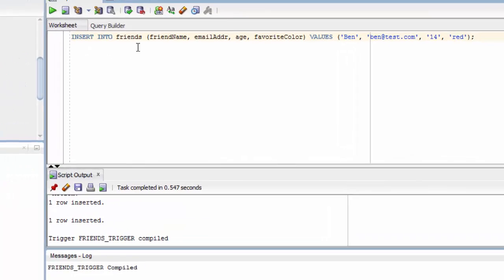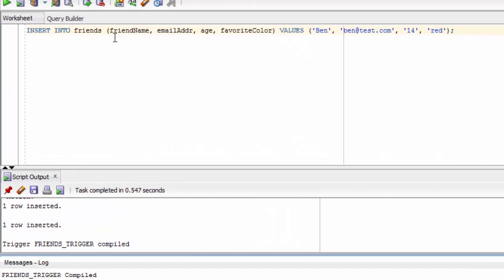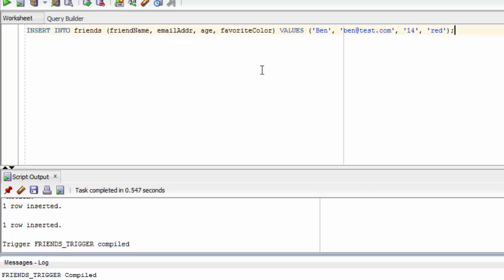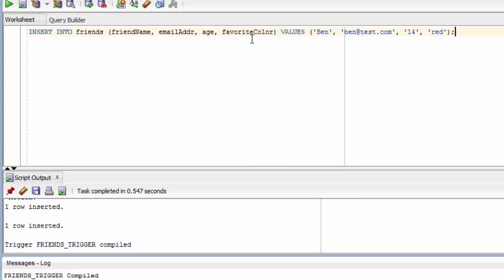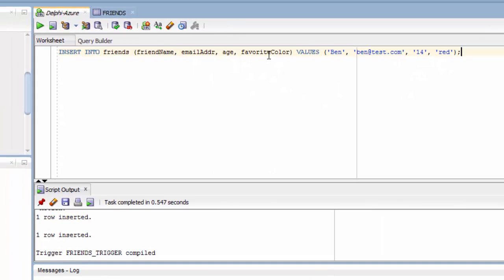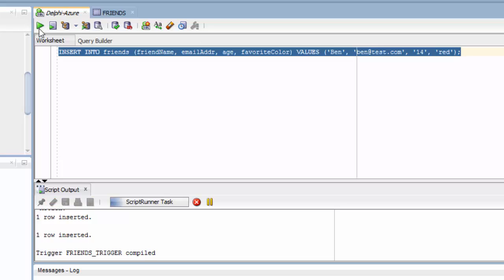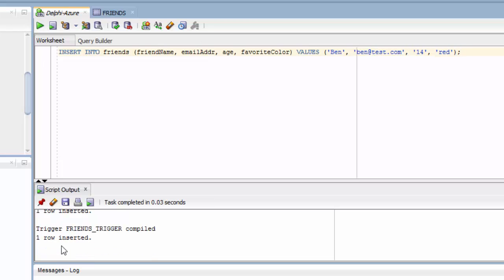So now my SQL can omit the friend ID because the trigger will automatically detect it and insert that for us. Now I'm inserting just a friend name, email address, age, and favorite color into the friends table. Ben goes with friend name, this goes with email address, this goes with age, and this goes with favorite color. So let's execute this. And we get one row inserted. Let me just stick another one in there quickly.